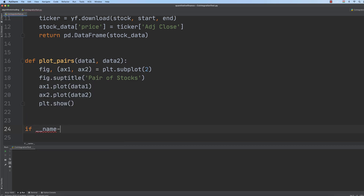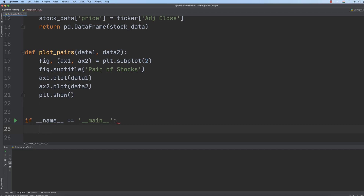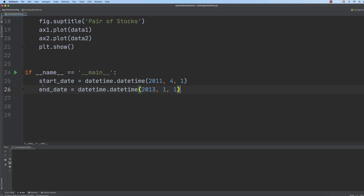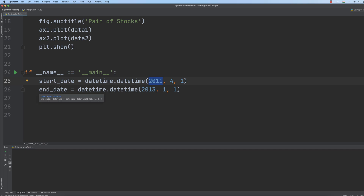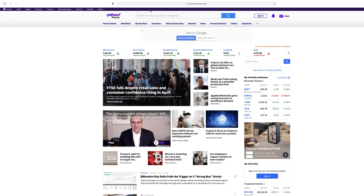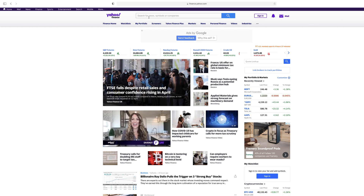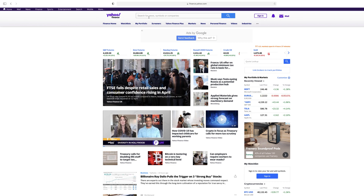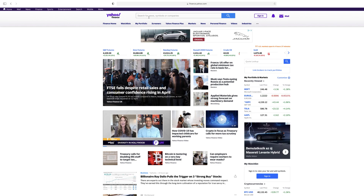We set name equals to main, so let's create the main function. We are going to deal with the start date and end date. The start date is April 1st, 2011, and the end date is January 1st, 2013. So the first step in the pairs trading strategy is to find pairs of stocks that are highly correlated, and of course it is not that straightforward to do so.